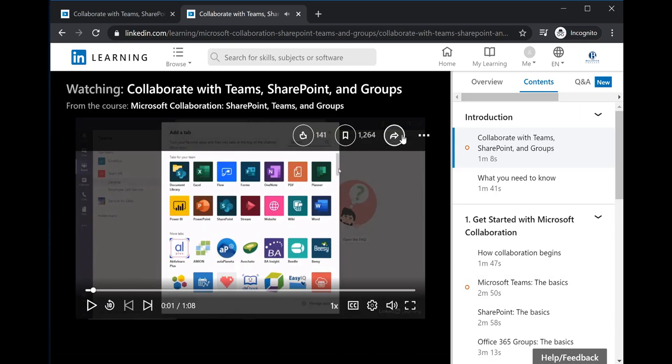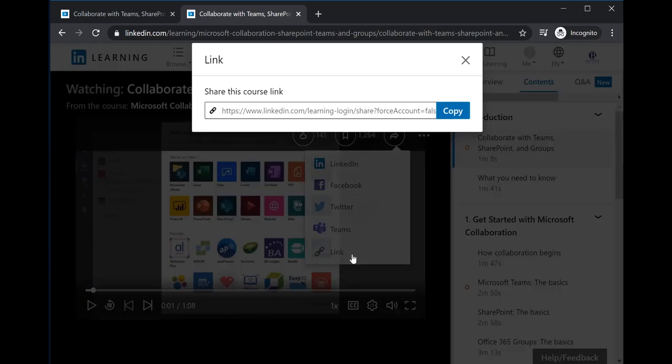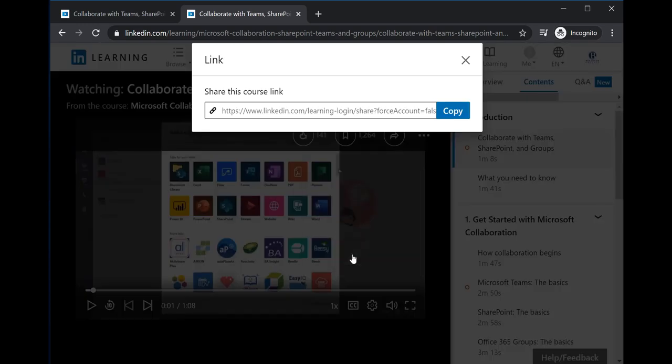Now I can access the link for this video here and share that with my students.